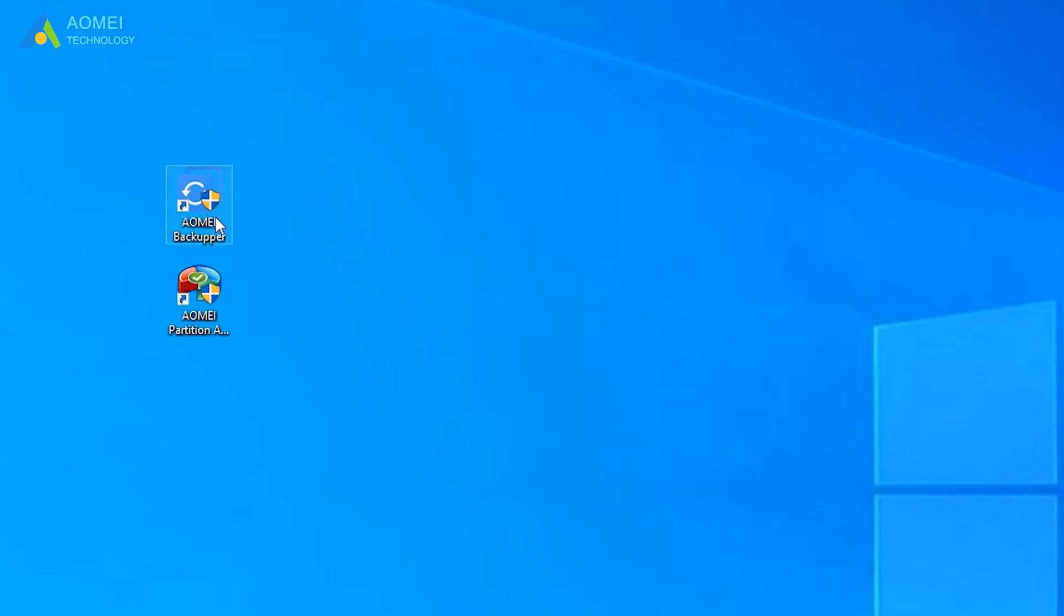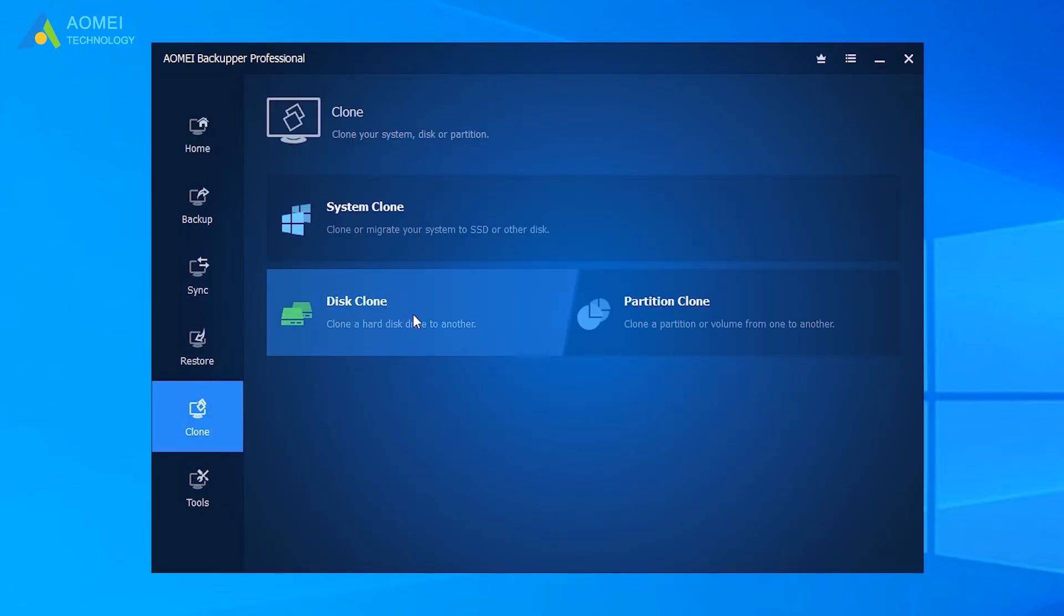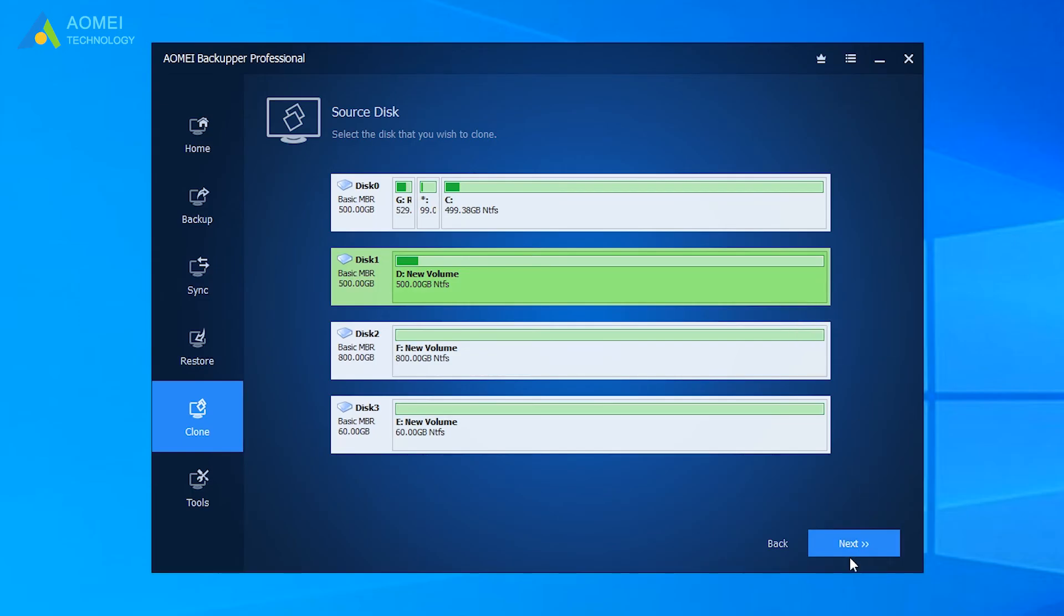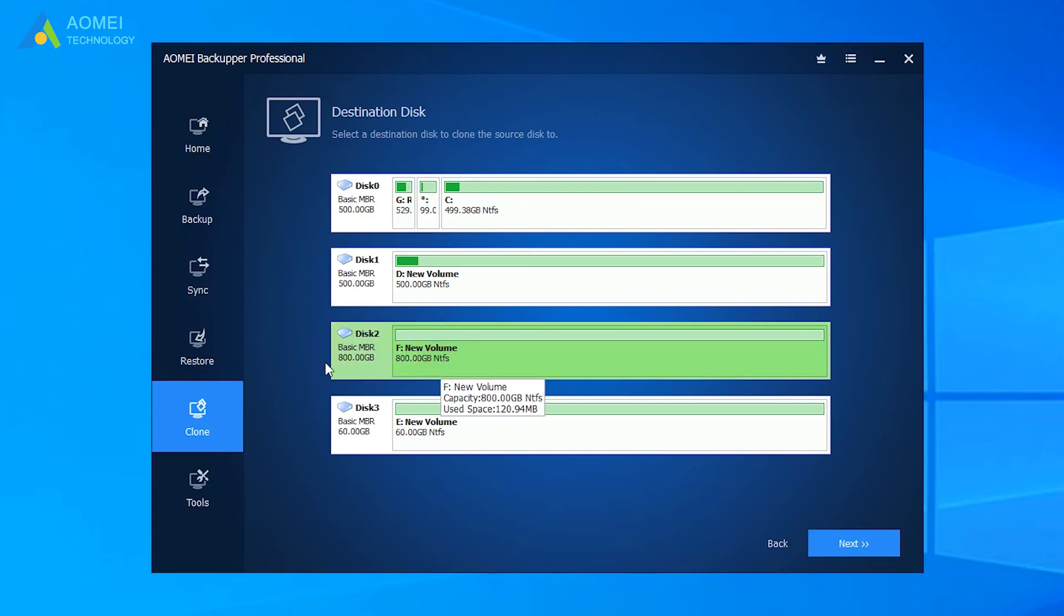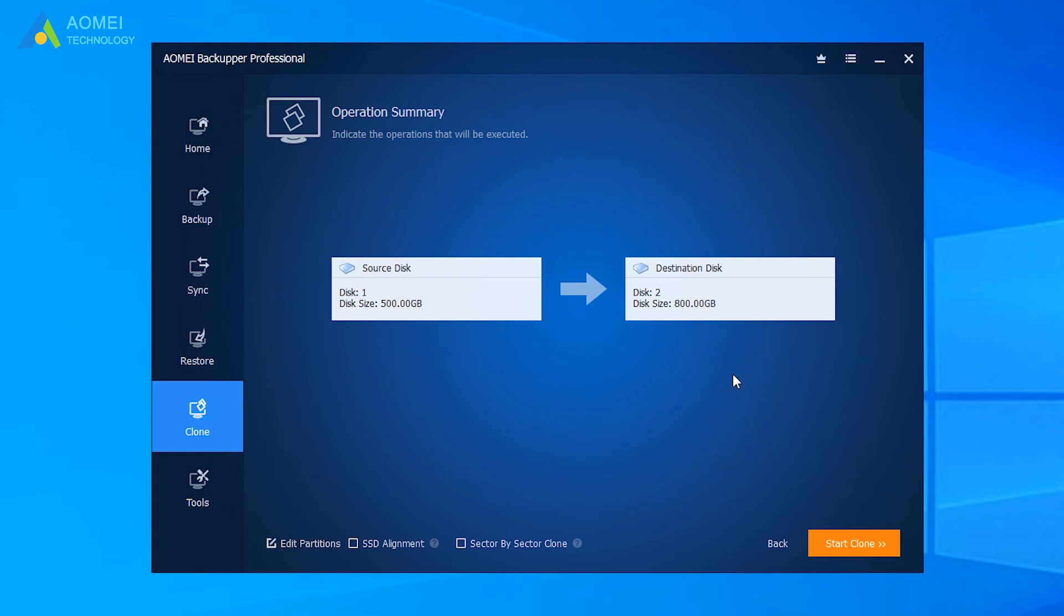Run AOMEI Backupper. Come to its home page. Select Clone. Then, select Disk Clone. Choose Windows System Disk as source drive and hit Next. Select a larger HDD or SSD as destination. Hit Next. Preview the operations and press Start Clone to avoid the winload.efi missing.